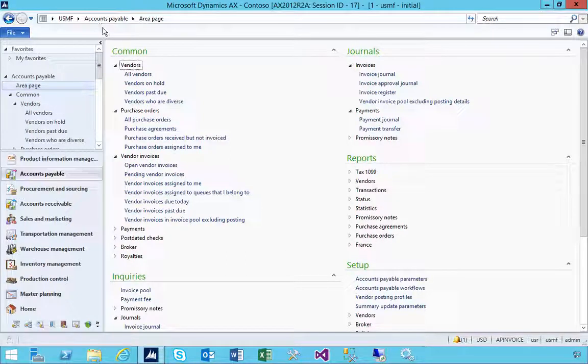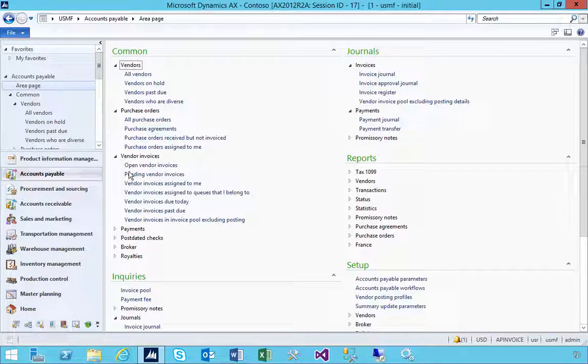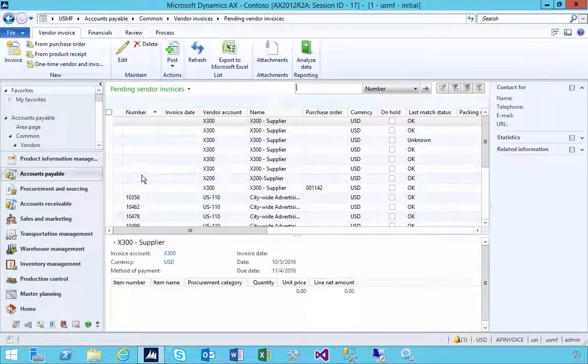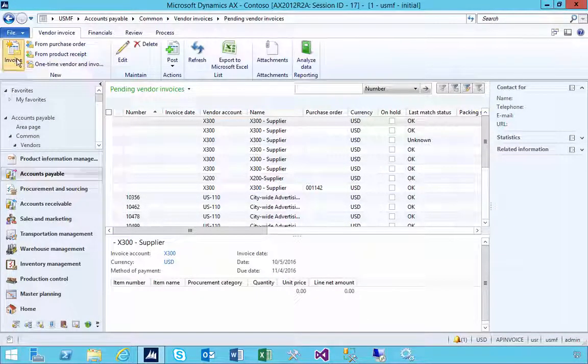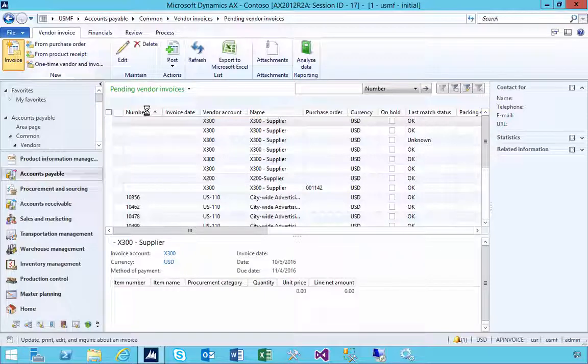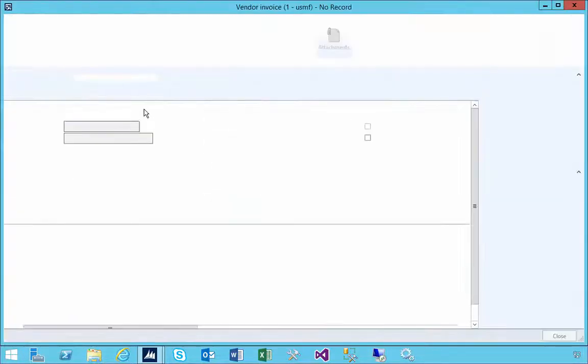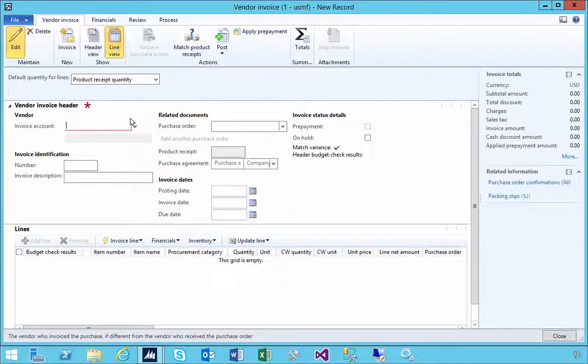I'm in accounts payable. Let's have a look at the effect of the approve flag on an invoice. I'm going to go into pending invoices and create a new invoice here.